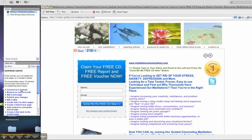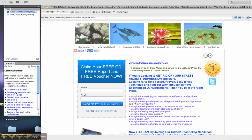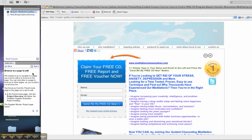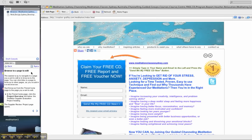We've already connected to the website. In this instance, it's a meditation site. So browse to a page to edit.